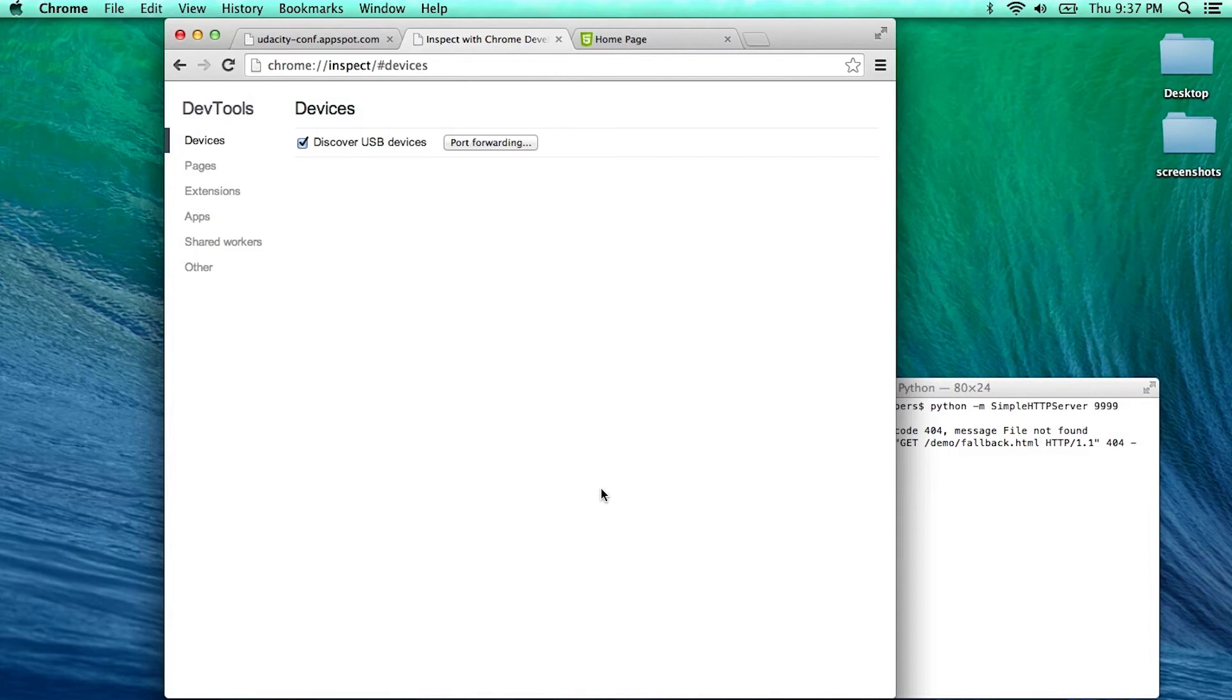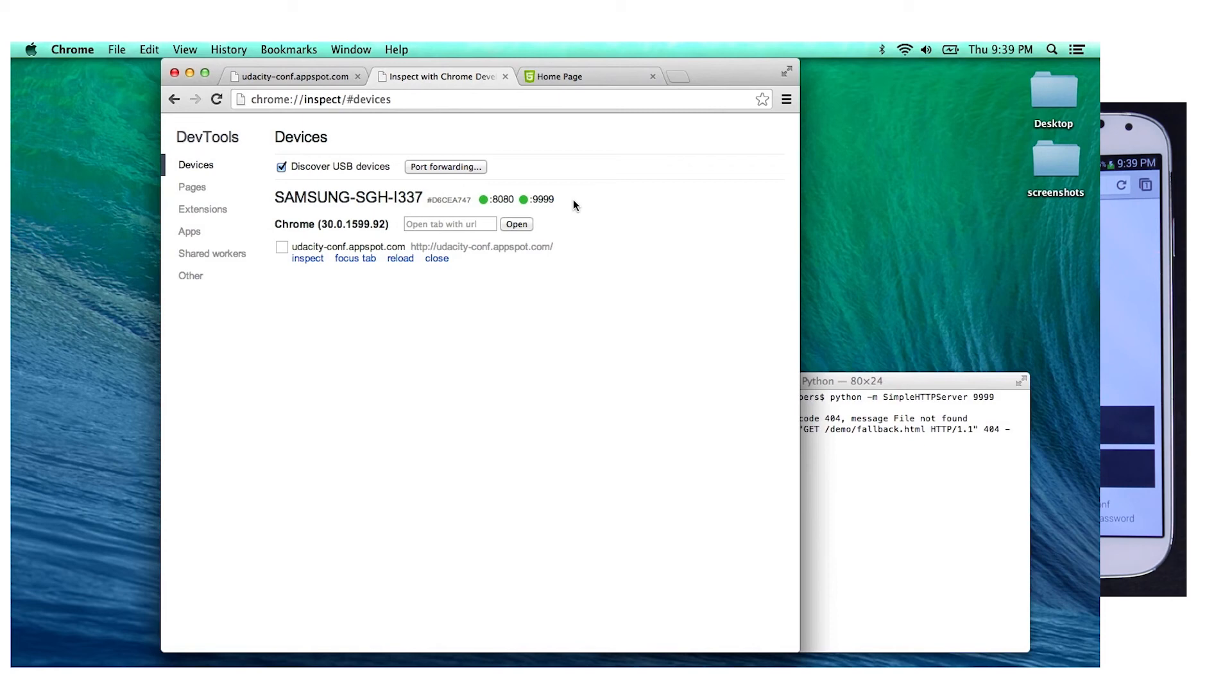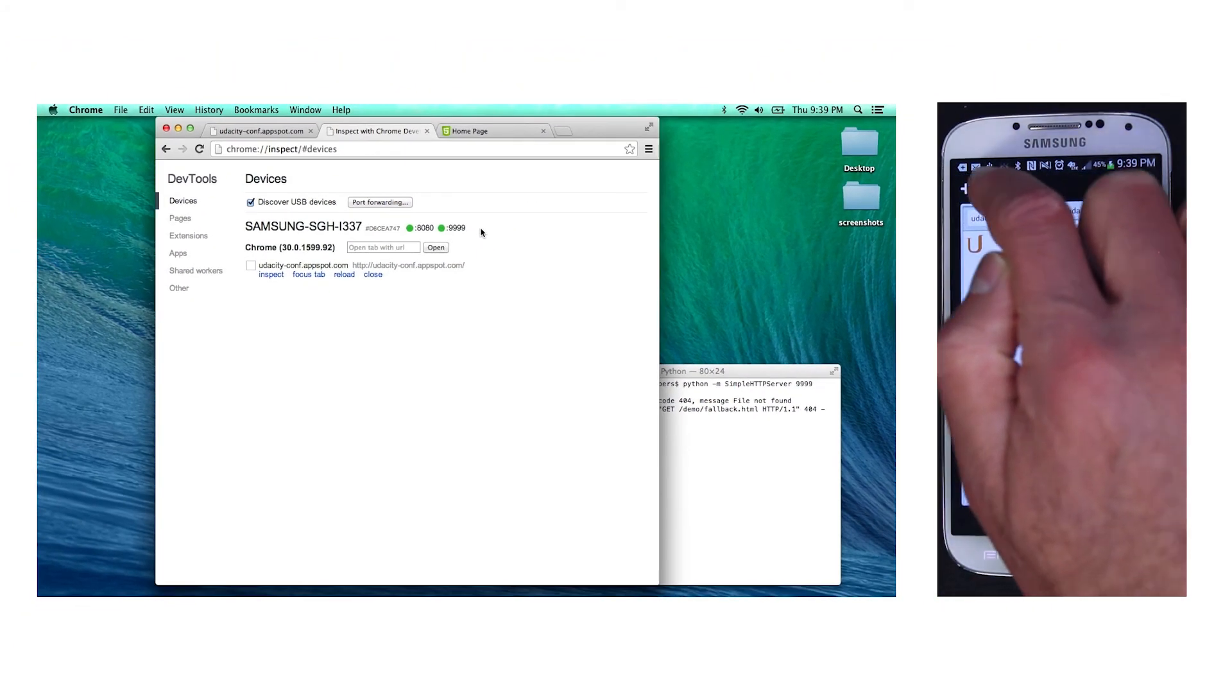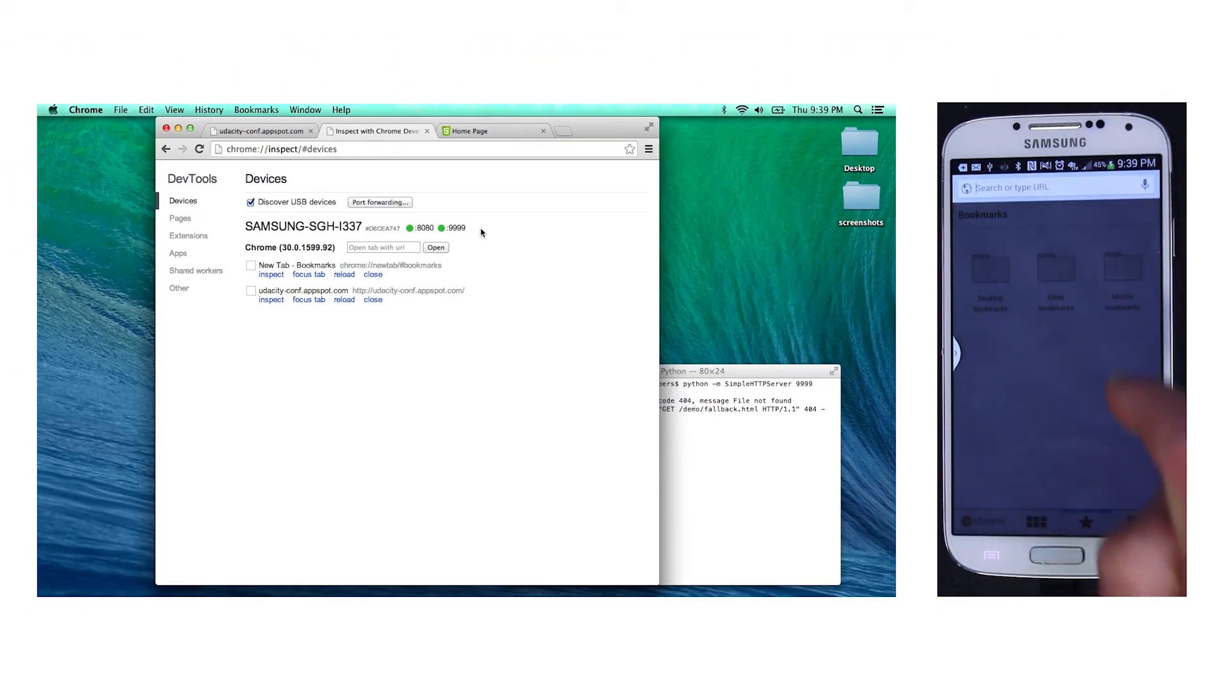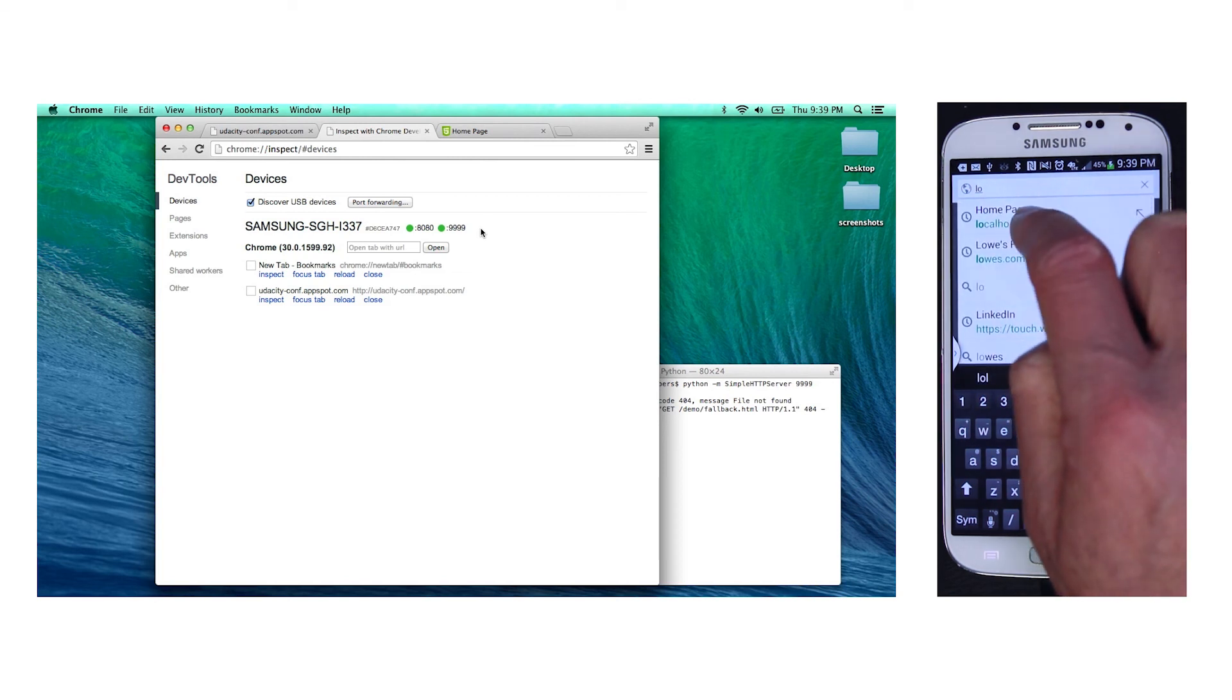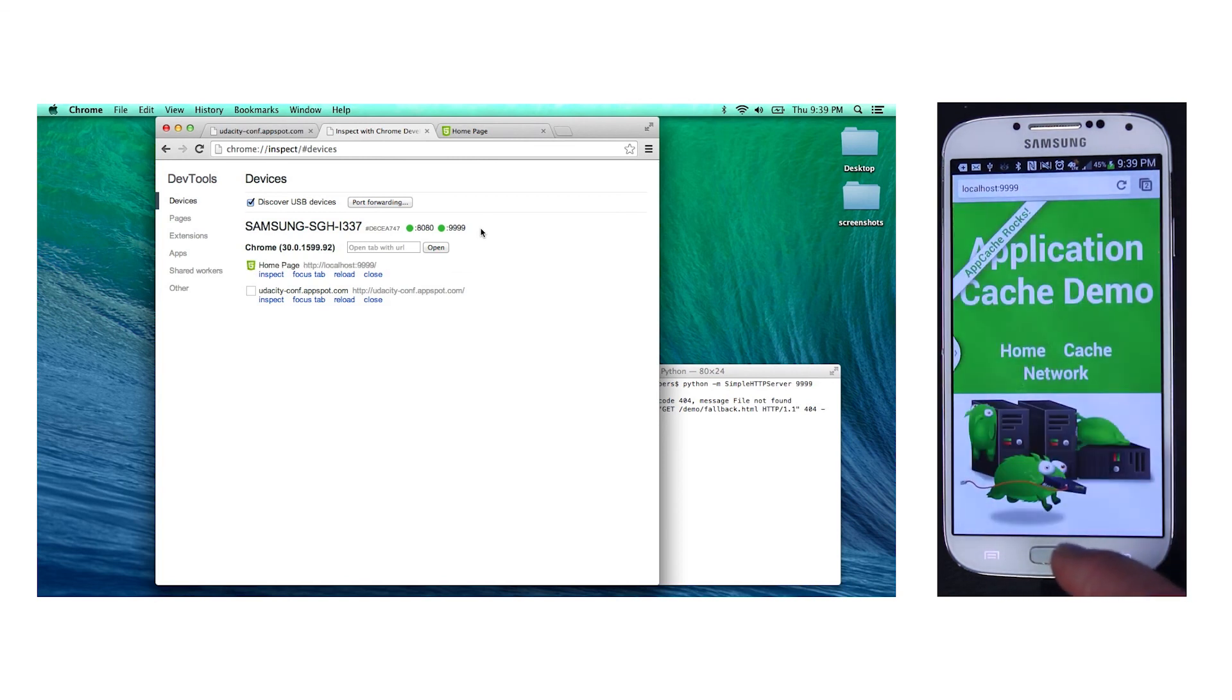When I refresh this page, you'll see that port forwarding is now running on port 8080 and 9999. At this point, we're all set up, so let's try it out. I'll open a new tab, navigate to localhost 9999 on the mobile device, and voila, the page is ready to go.